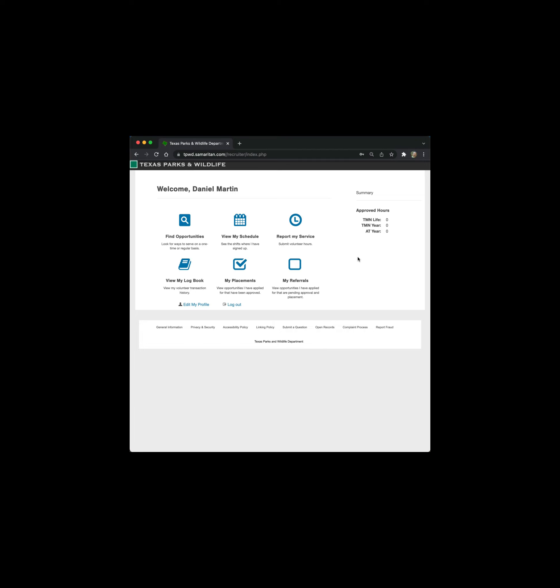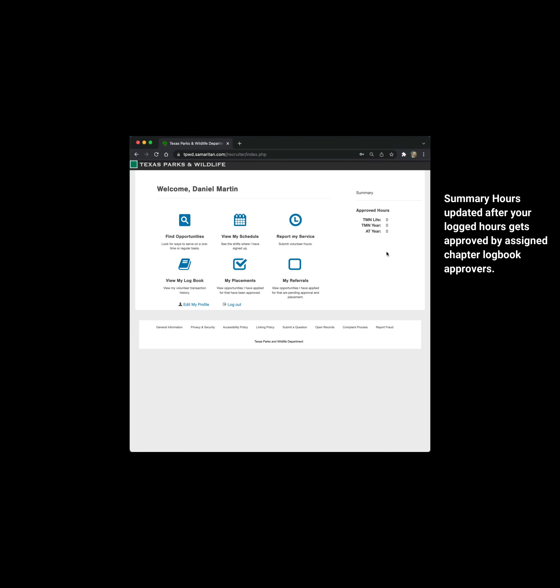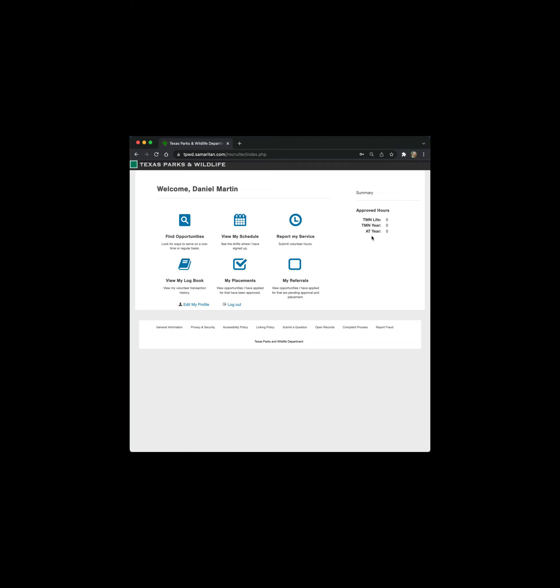A couple of areas that you will look at - the summary gets updated as the hours that you've entered get approved. There are members in our chapter that are assigned to review log entries and approve them after making sure that they were entered properly. For example, I approve members whose last names begin with M through R. So as your entries are approved, these numbers will total up for you.